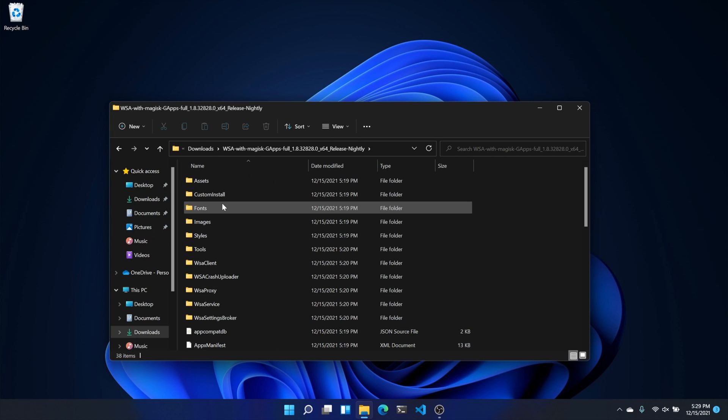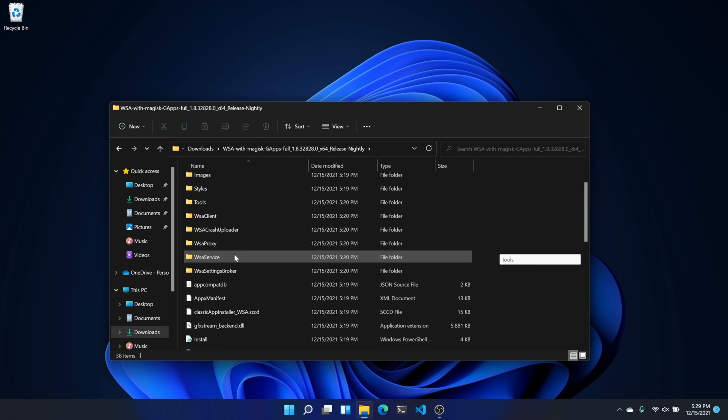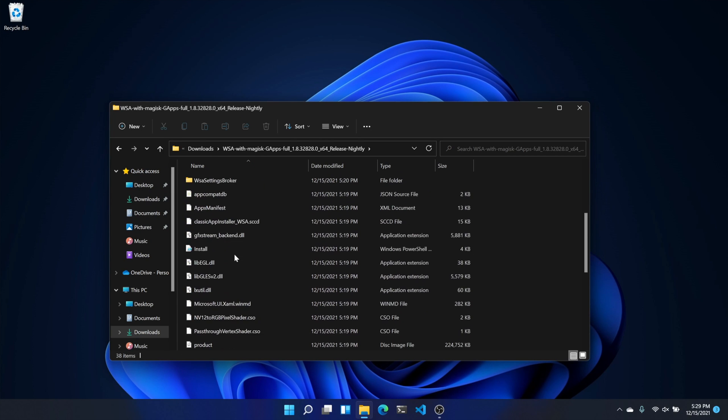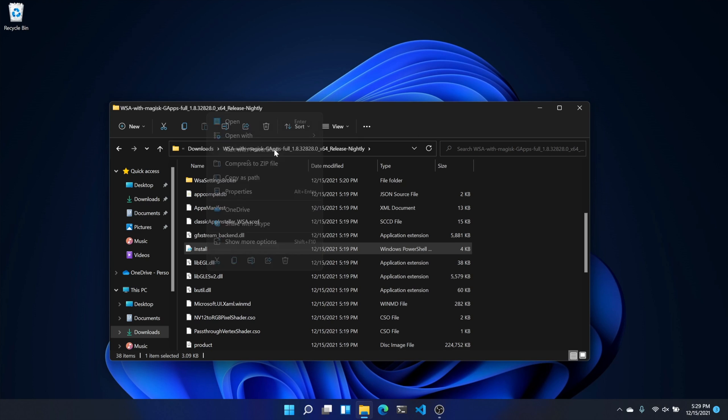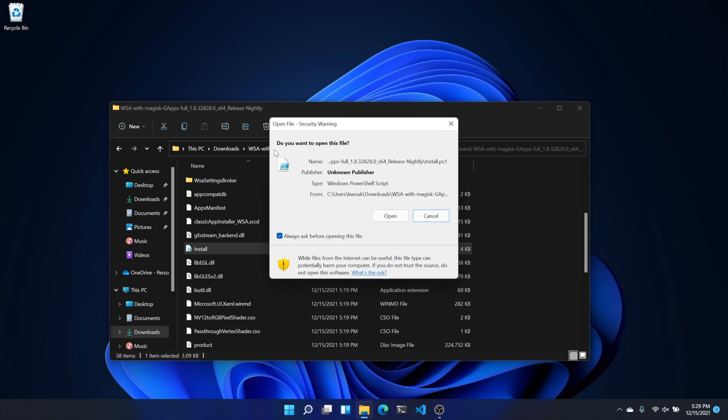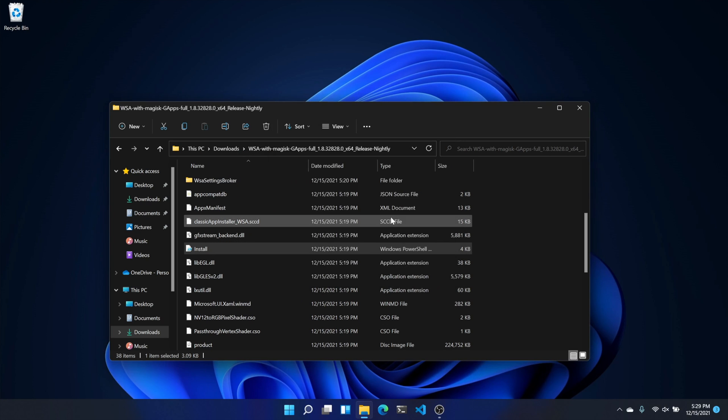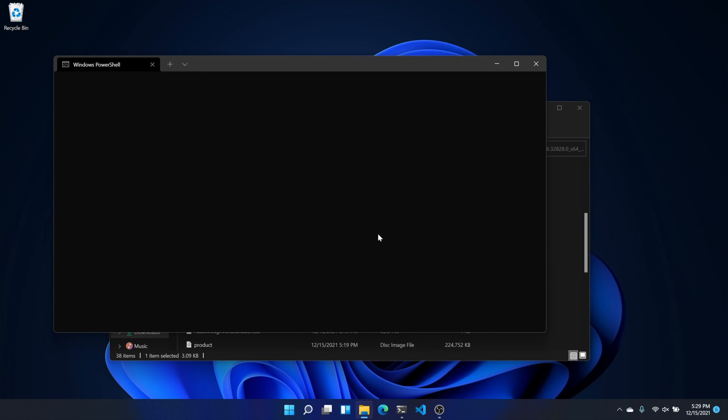Find the zip file you downloaded from GitHub earlier and unzip it. Now open the folder and find the file named Install. This is a PowerShell script, so right-click and select Run with PowerShell. Press the A button to allow everything to run. Once everything is finished installing, this should exit automatically, and then you're ready to run Windows Subsystem for Android.